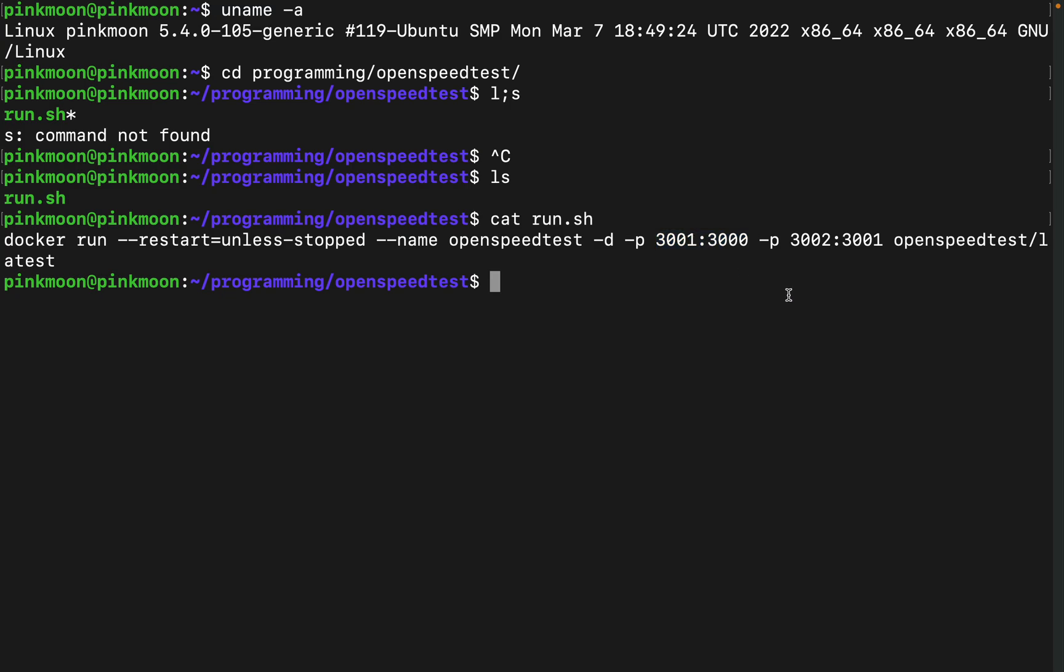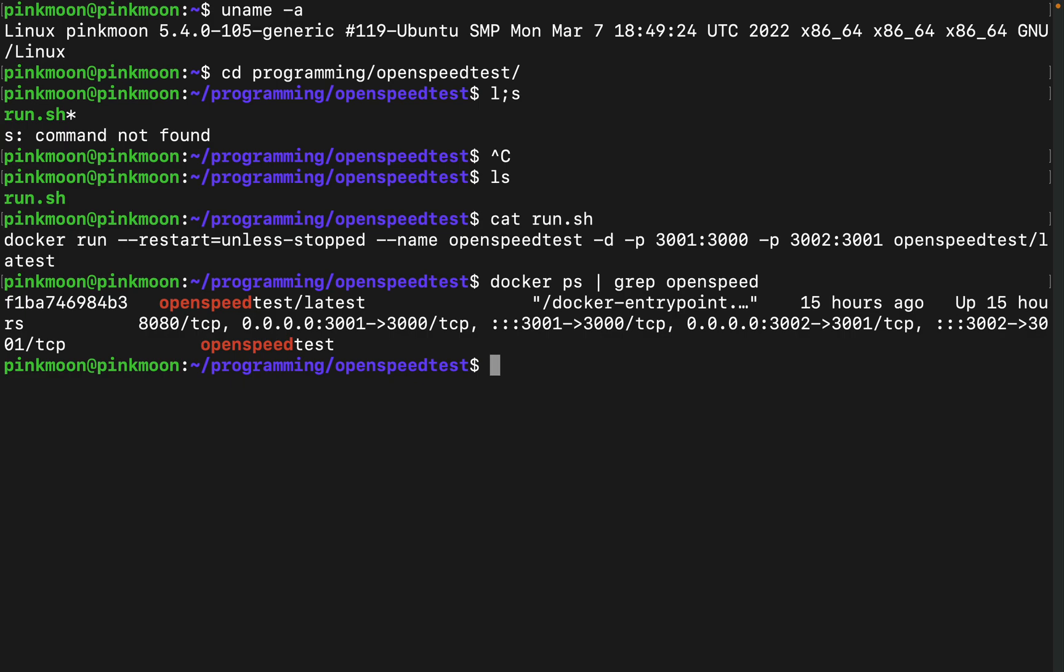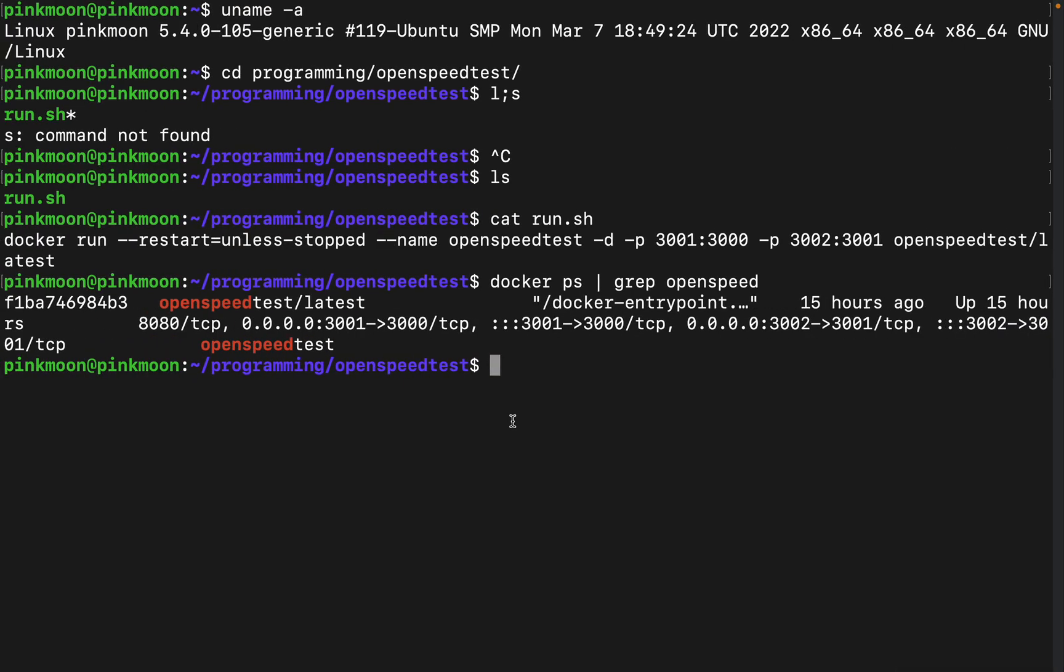Let me just quickly show you. Let me describe it. So docker openspeed, so I have this running in my machine which is configured on three thousand one.